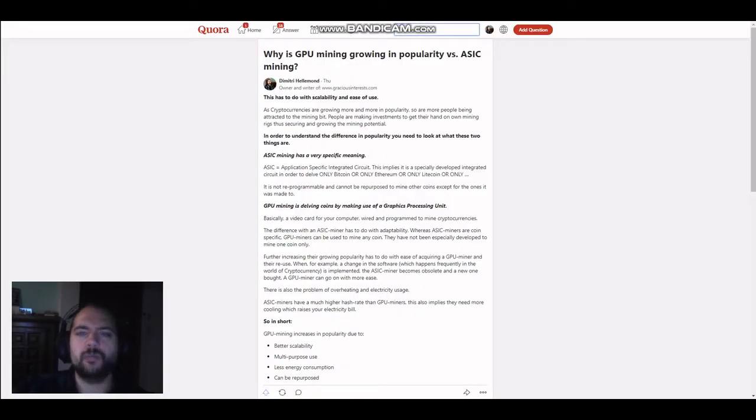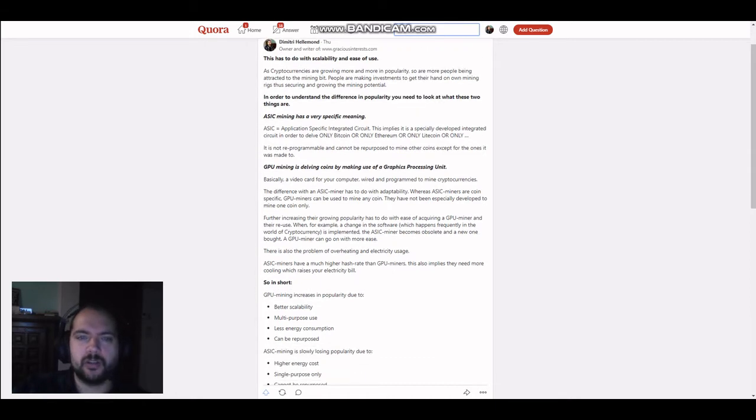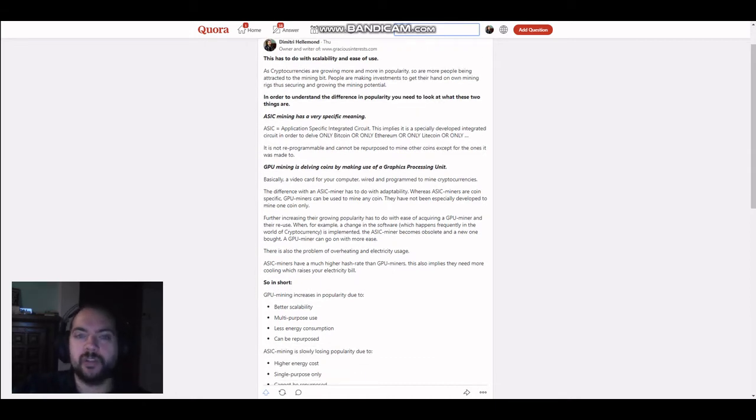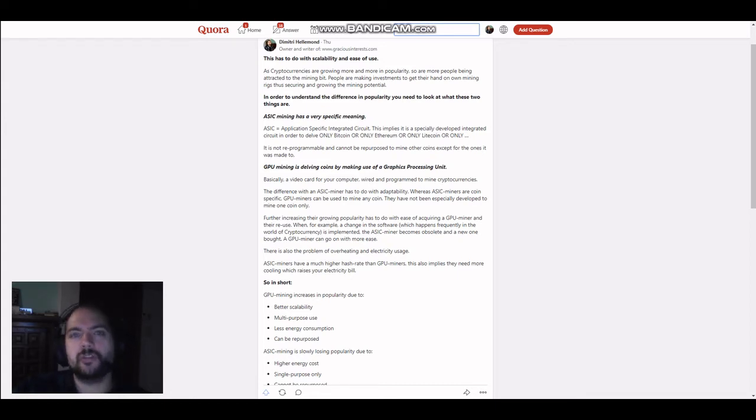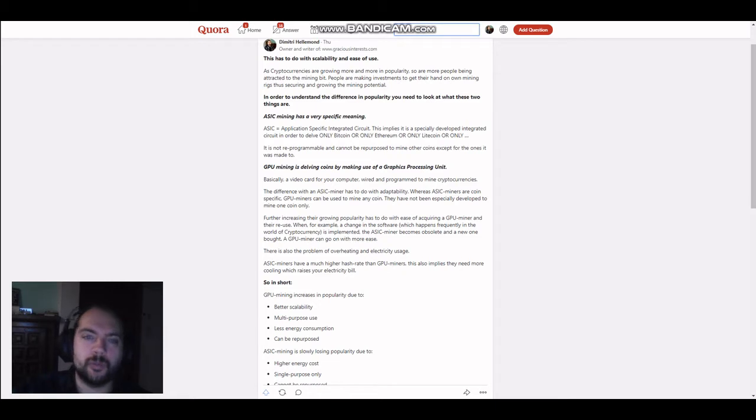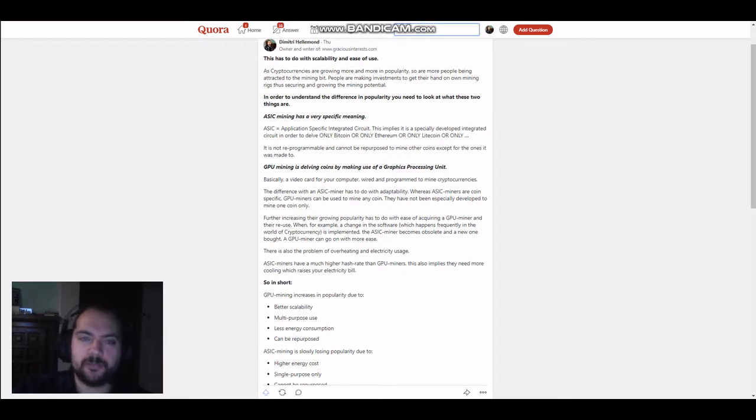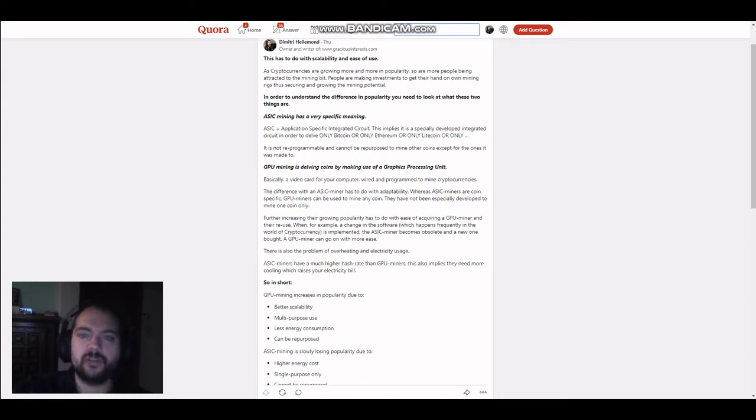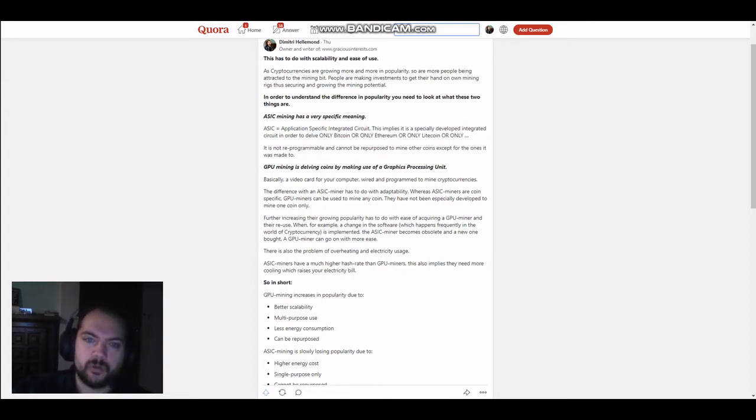Why is GPU mining growing in popularity versus ASIC mining? Well, I answered this question by saying, this has to do with the scalability and ease of use. As cryptocurrencies are growing more and more in popularity, so are more people being attracted to the mining bids, et cetera. As I said before in the introduction of this video, everything has to do with the different... my apologies.